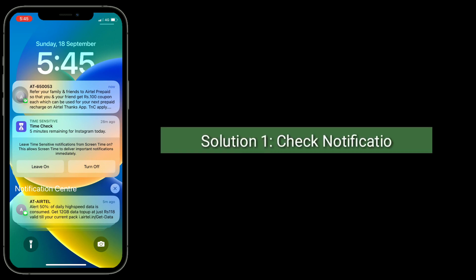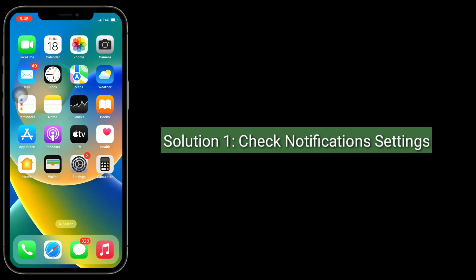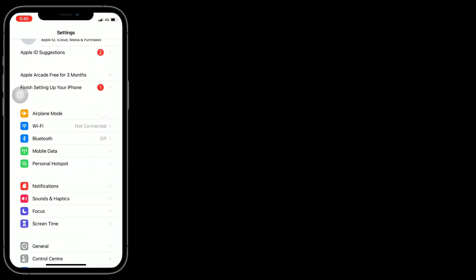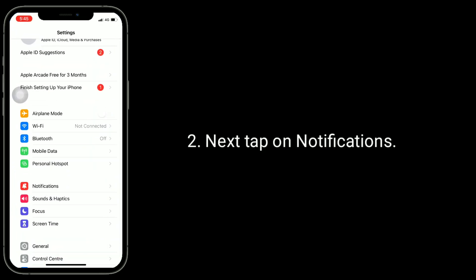The first solution is to check notification settings. For that, go to the Settings app, then tap on Notifications.